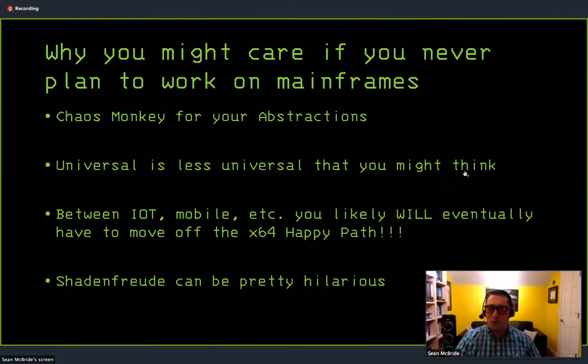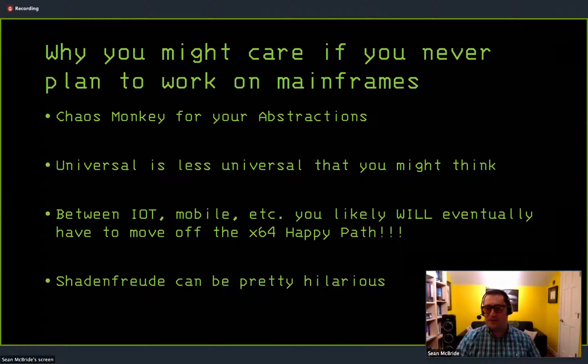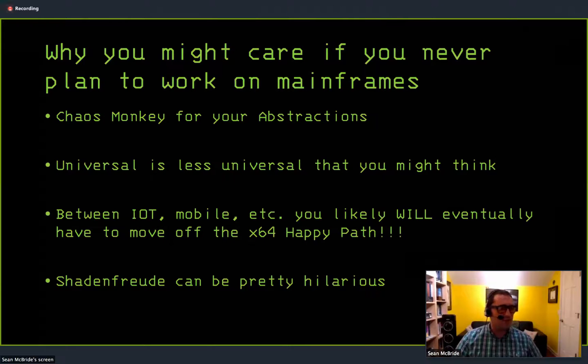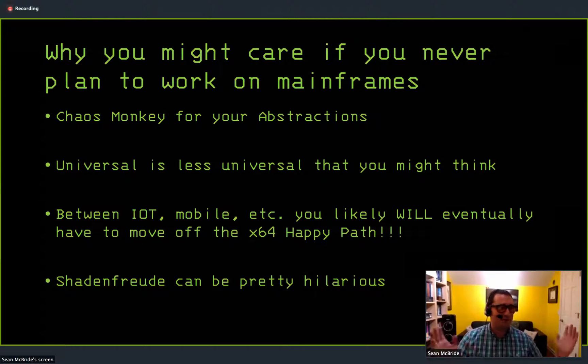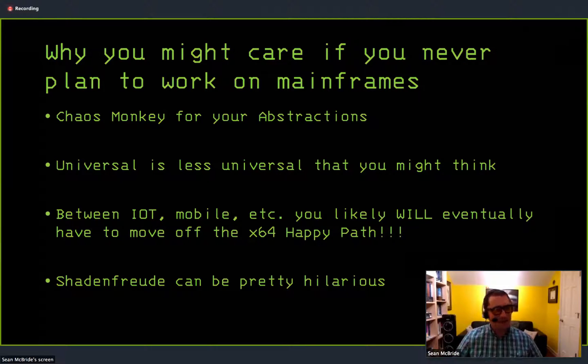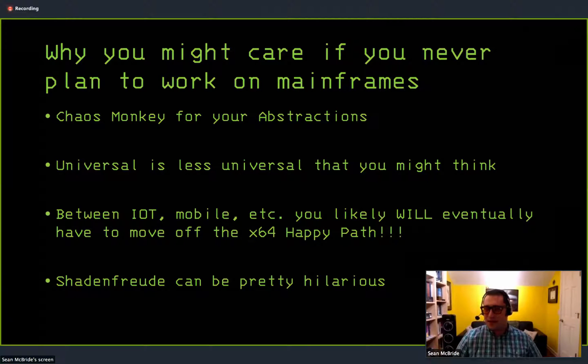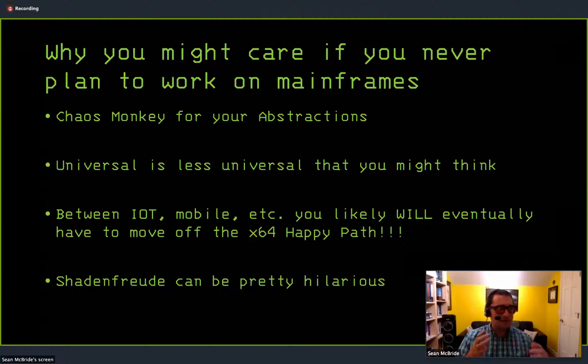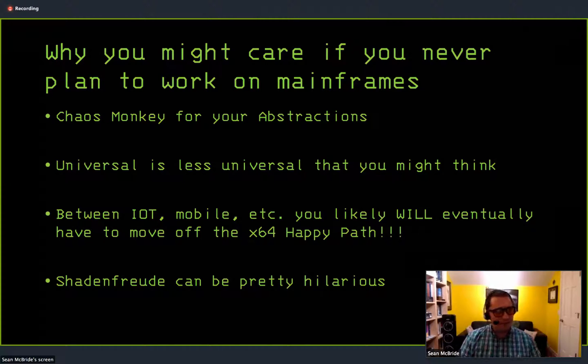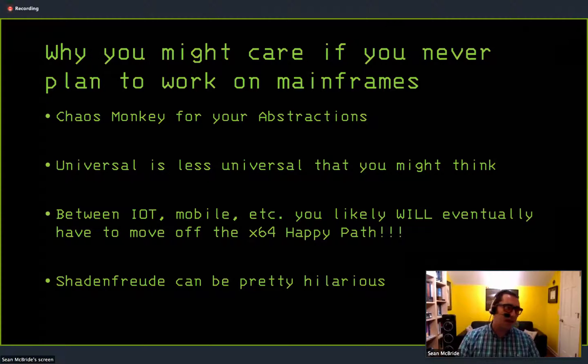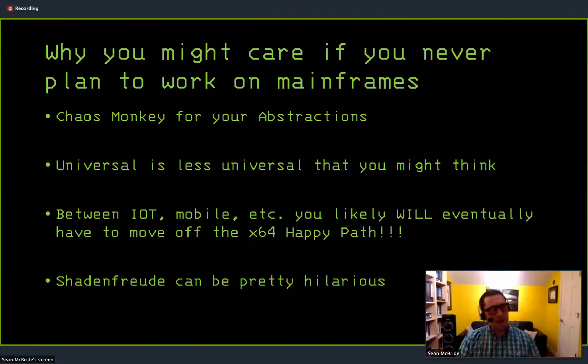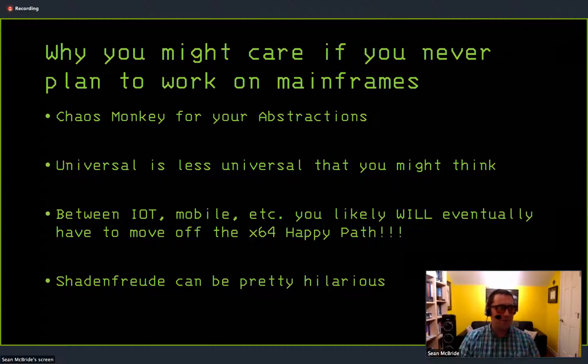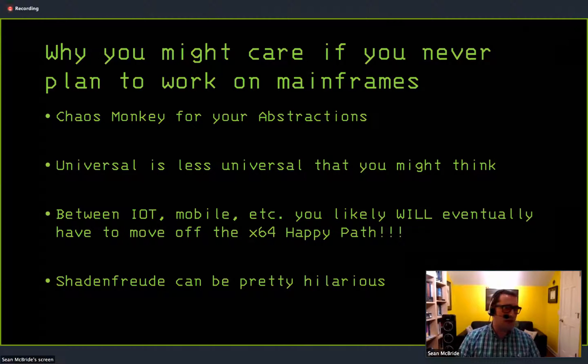So why might you care about this topic if you're never going to touch a mainframe? Because probably most of you are never going to touch it. A couple of thoughts on that. First of all, you're often working on 64-bit Intel processor architectures. And there's a lot of goodness there. A lot of stuff is super automated. And a lot of abstractions kind of protect you from things. Once you move to other architectures, that's not the case.